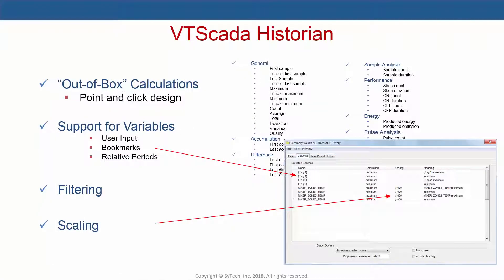XLReporter also provides a connector to the data recorded by VT SCADA Historian. This connector supports out-of-the-box calculations like min, max, and average, as well as some more industrial calculations like equipment state counts and duration.